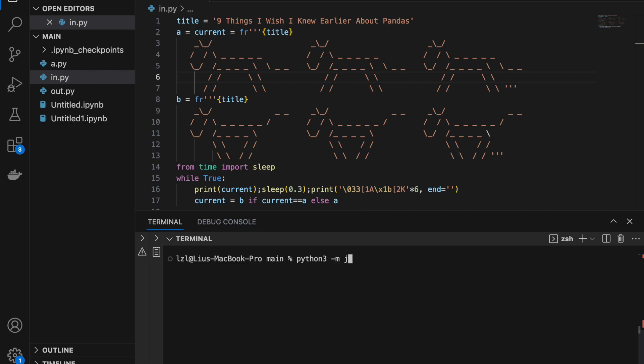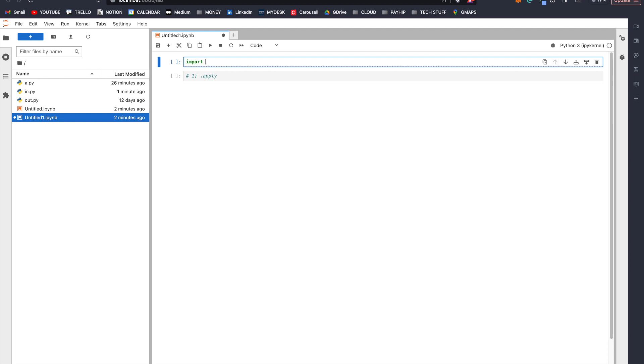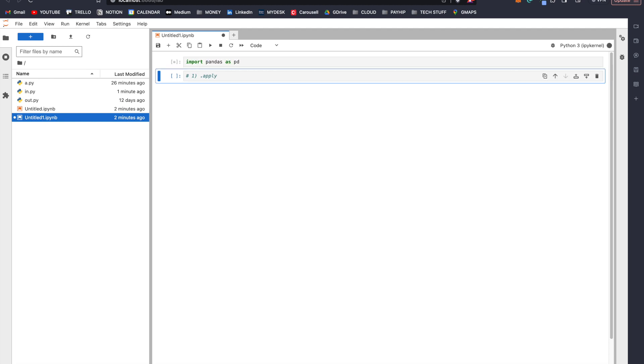So here let's start a JupyterLab instance. Let's import pandas as pd first.